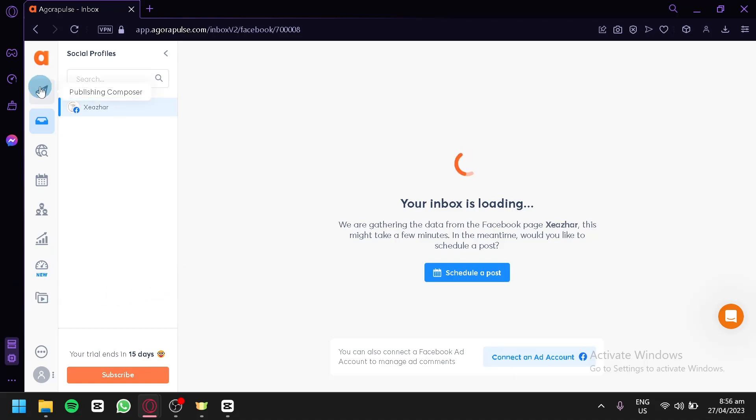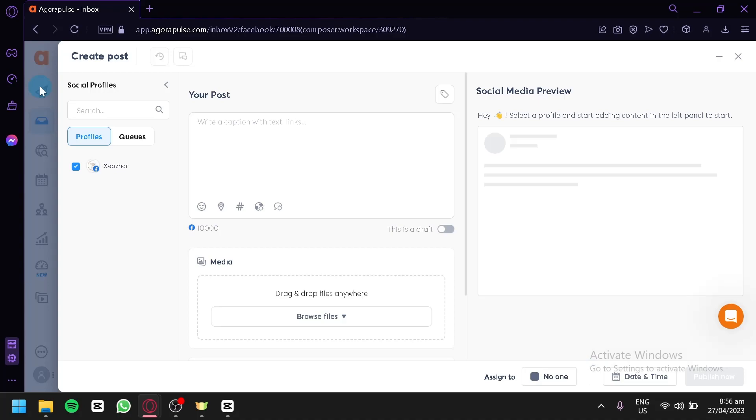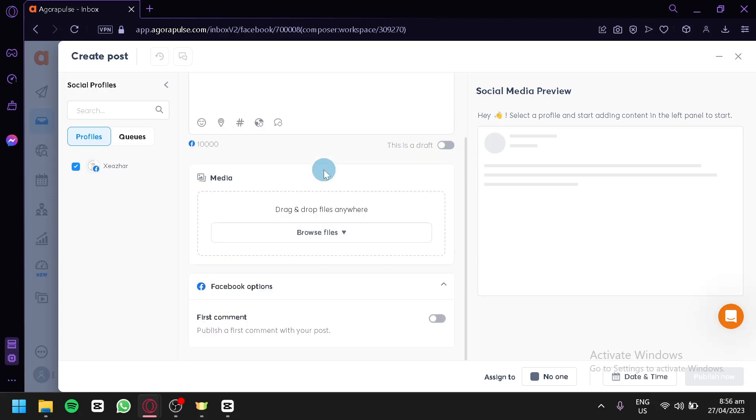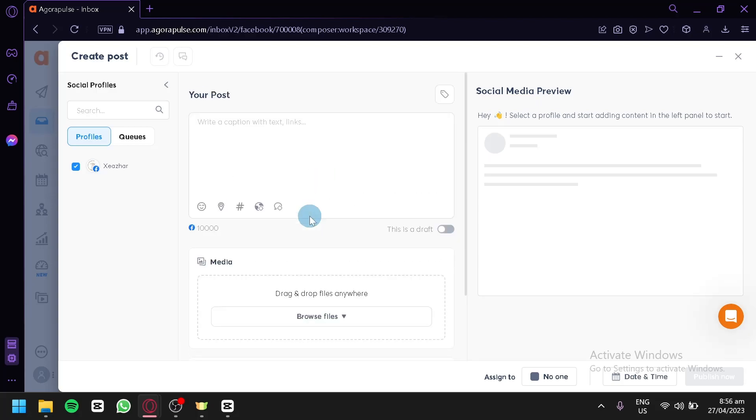We're going to click on our publishing composer. This is where we will be able to create posts on our Facebook page or whatever page you have selected. As you can see here, we could add captions like testing captions.